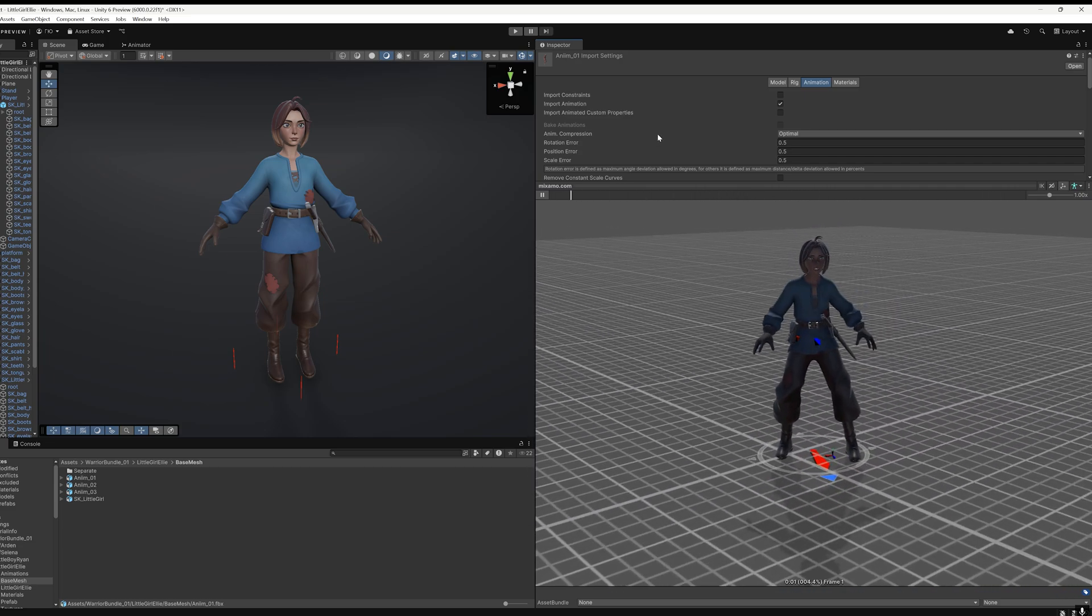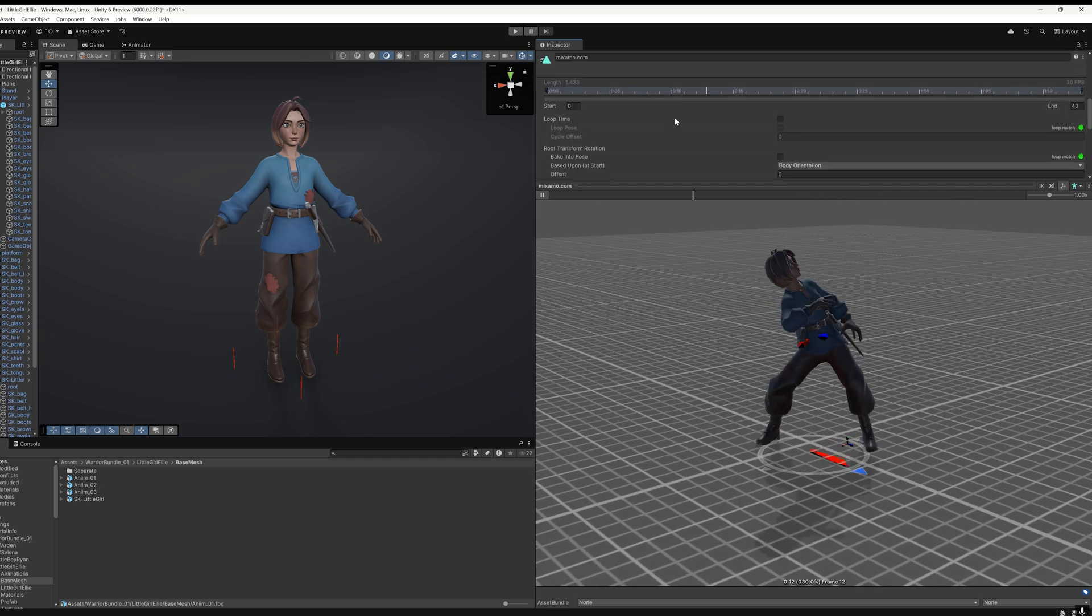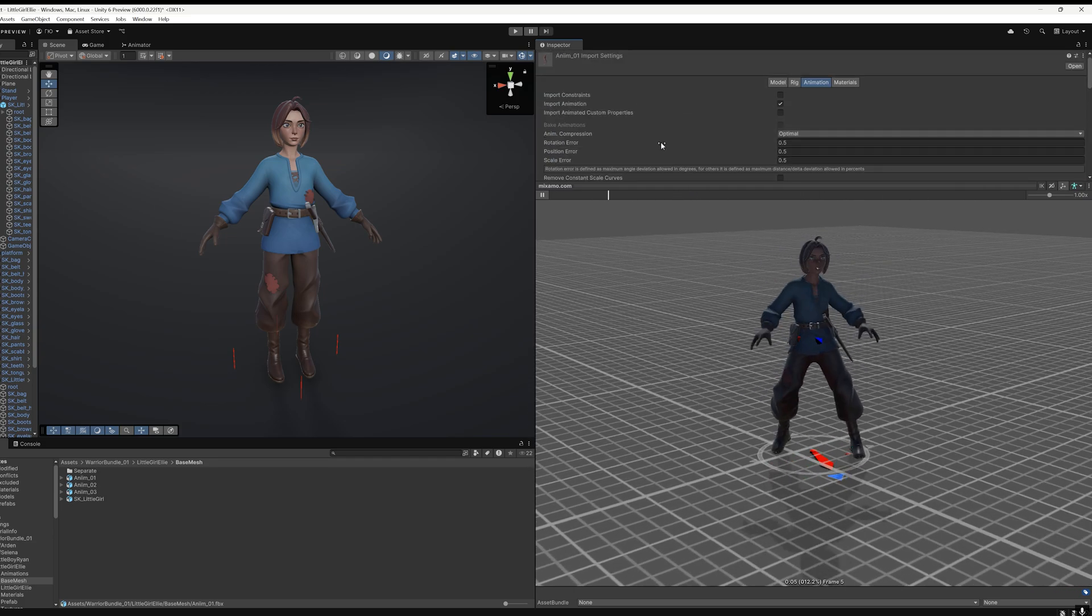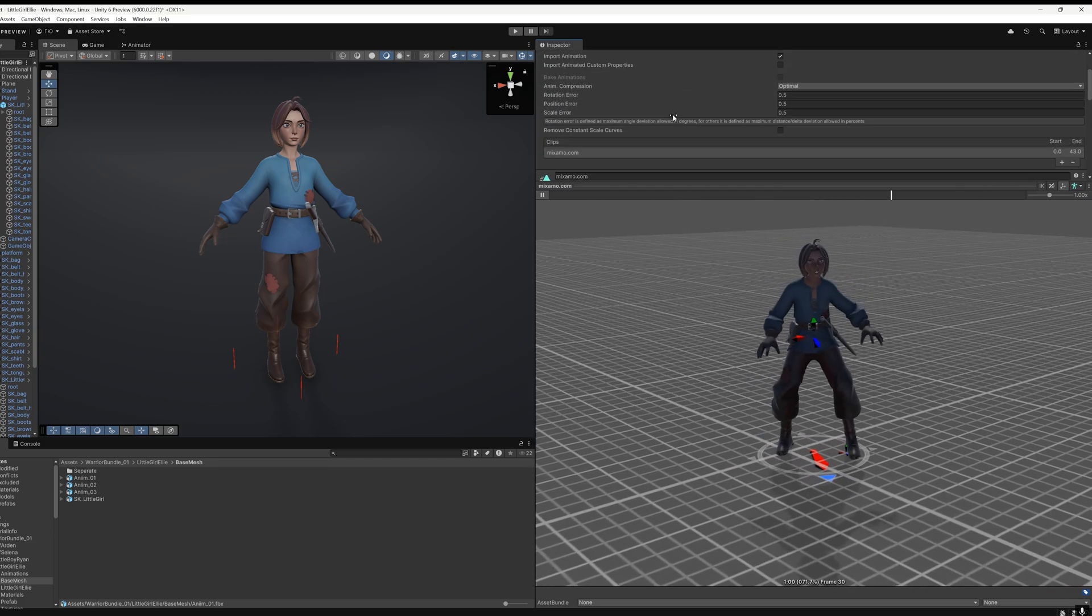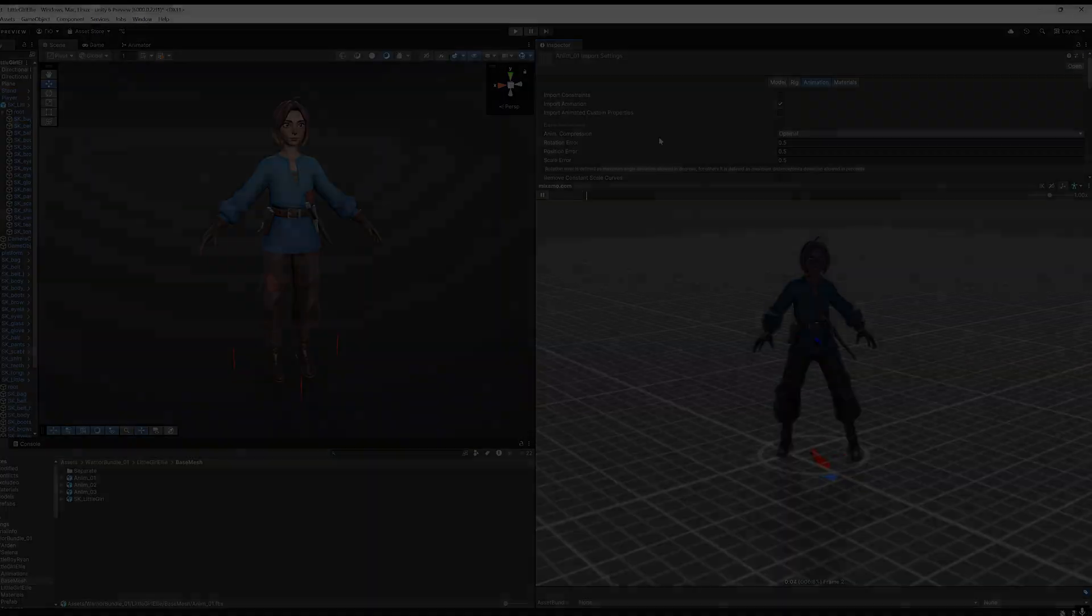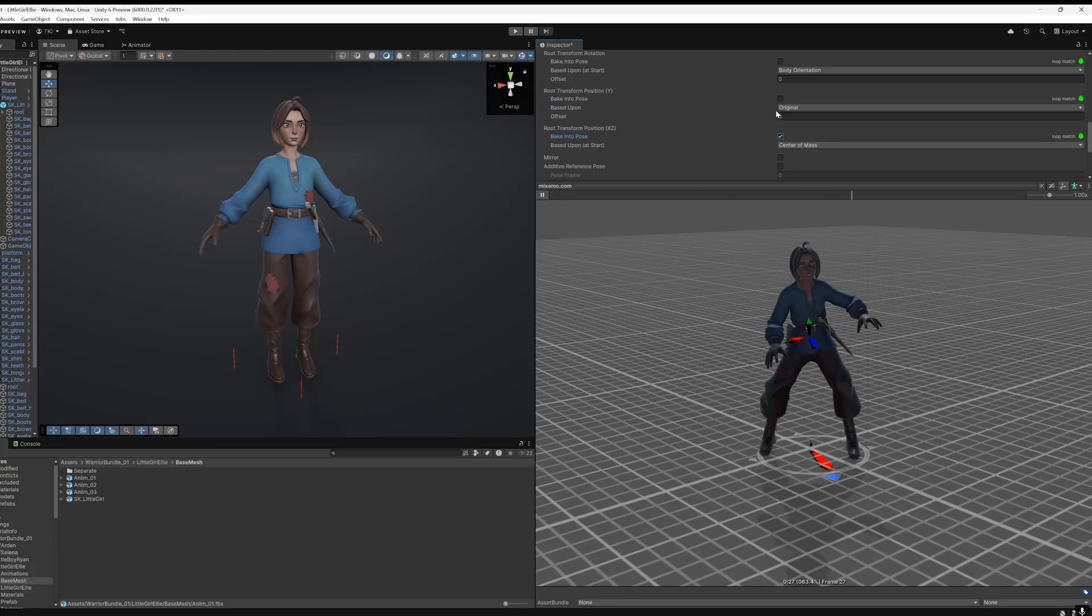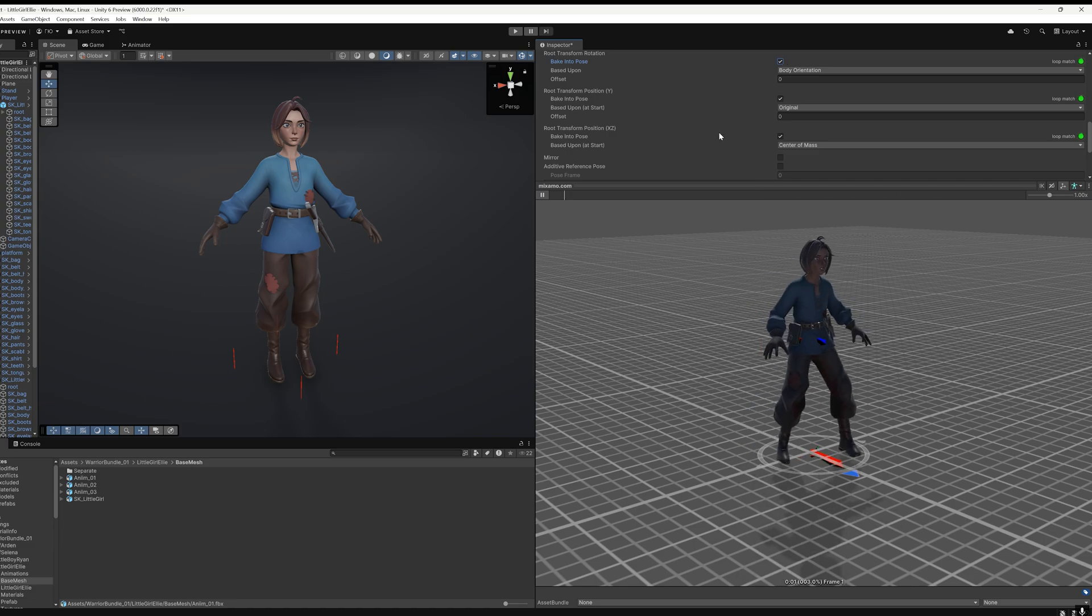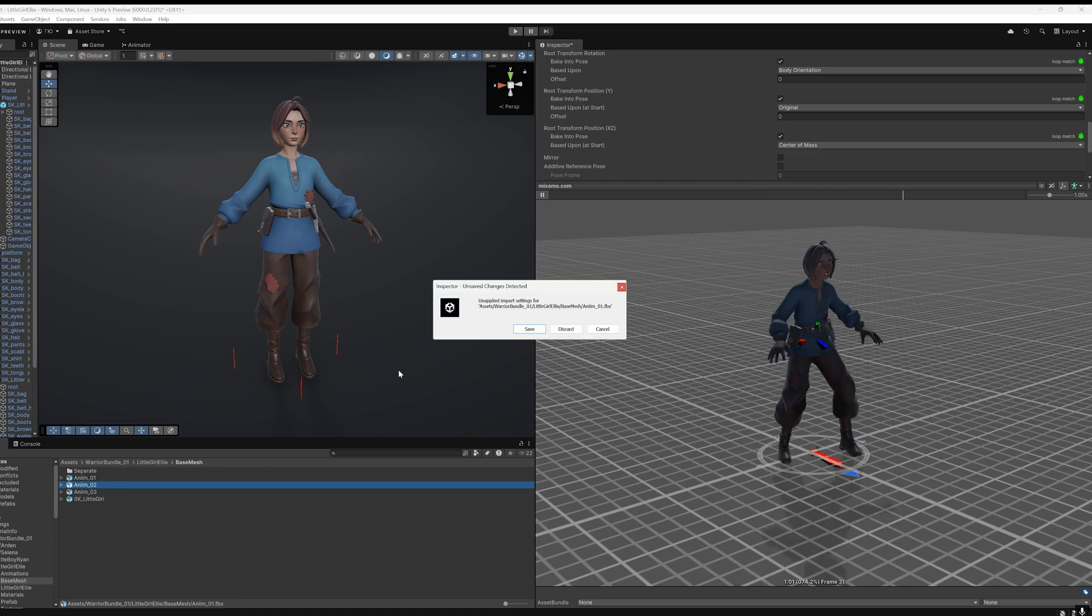Now let's look at a few important settings. Unity automatically calculates root bone offsets based on IK deformation and animation looping parameters. To prevent this, simply check Bake into Pose for each axis parameter. This will make the animation play in place.